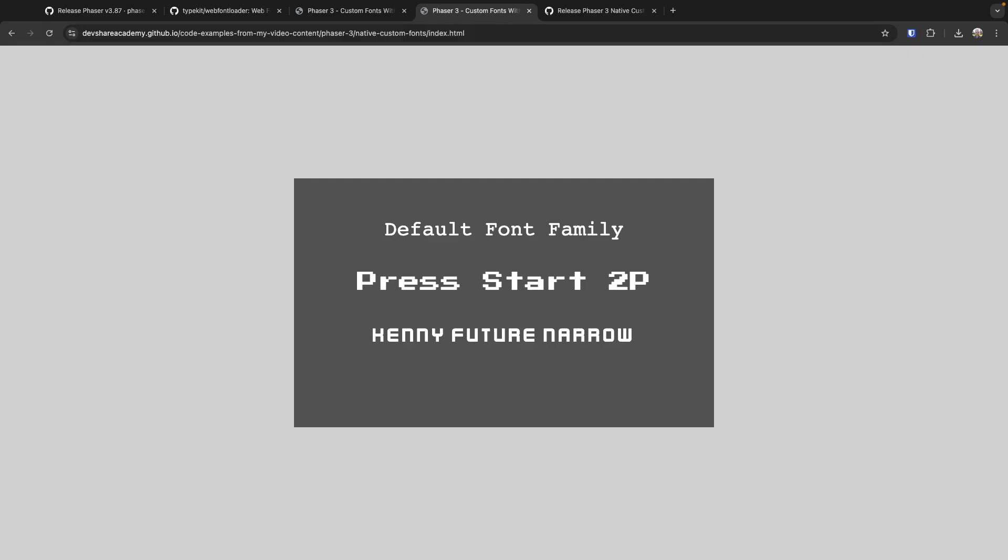So want to give your game text a personality of its own? In this quick tutorial I'll show you how to level up your Phaser 3 projects with custom fonts using this brand new font file loader.